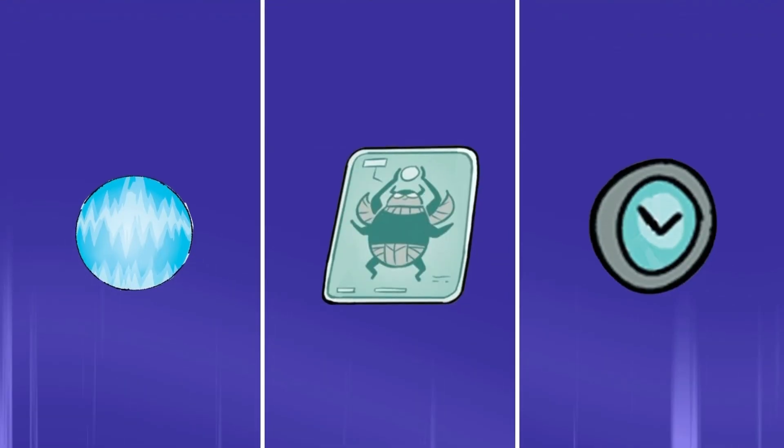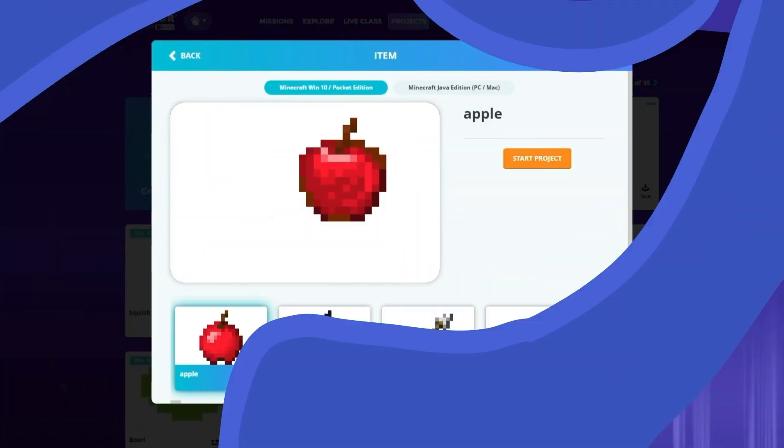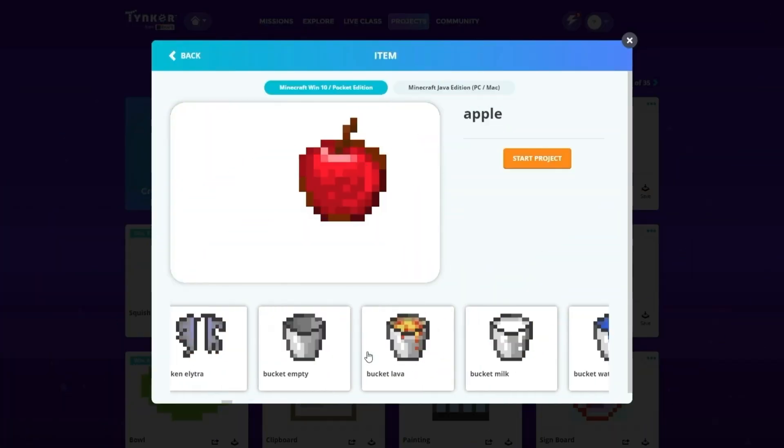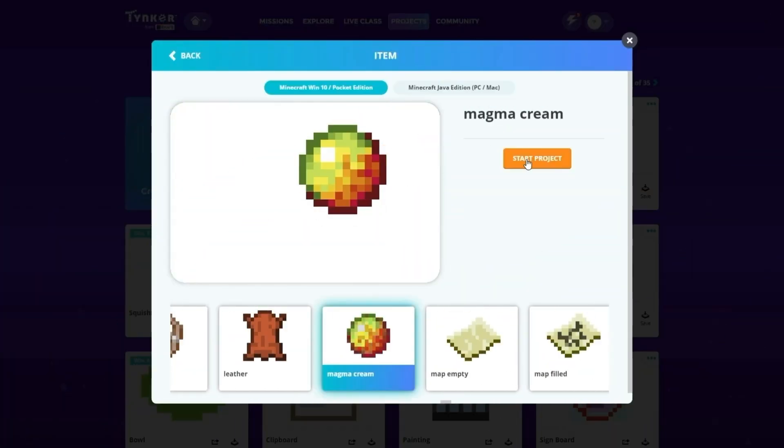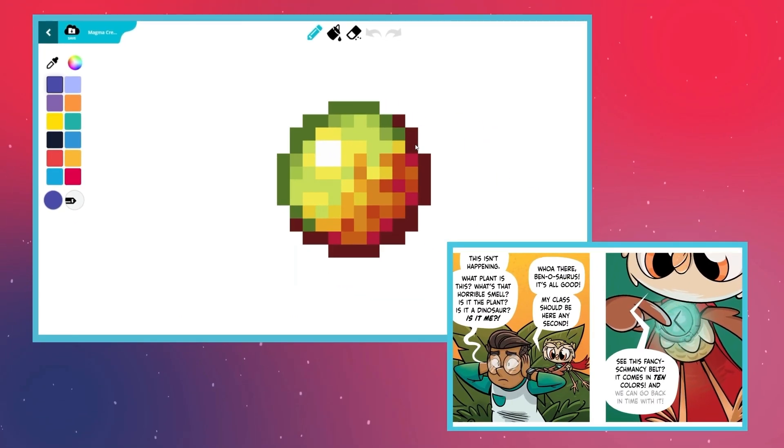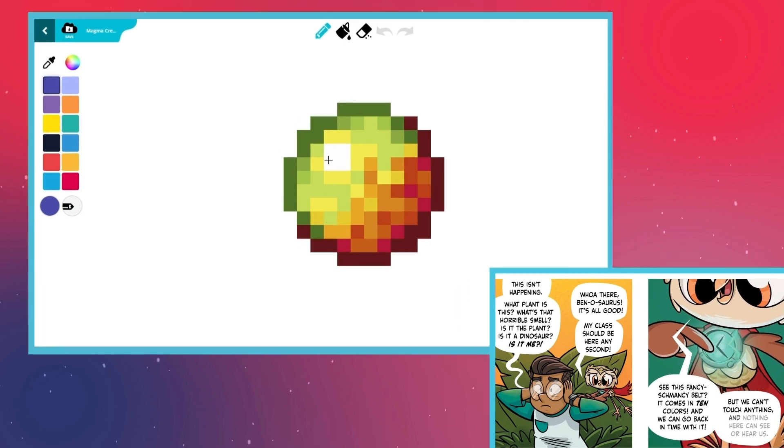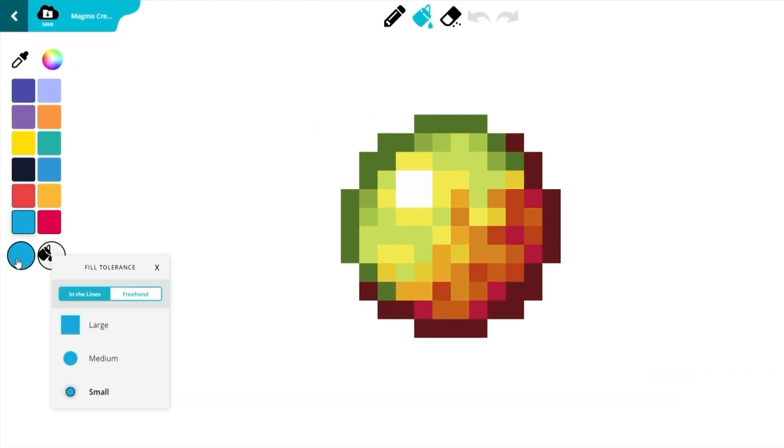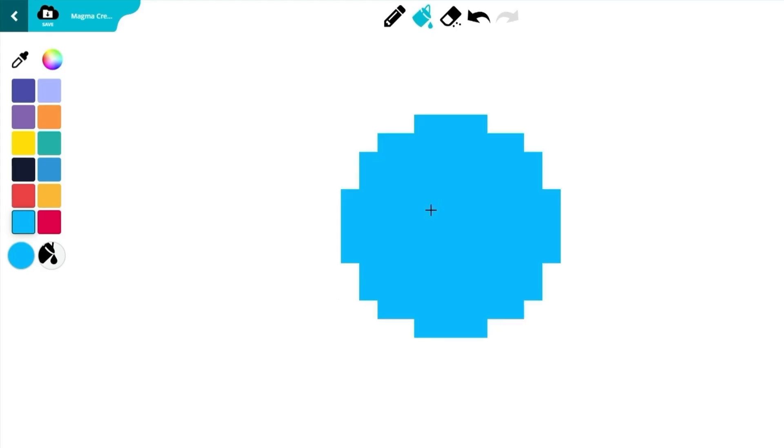Finally, we'll make Hoot's Chrono Belt. Go back to the Create Item page and choose the Magma Cream item. This marvel of technology from the 31st century is what Hoot uses to create her portals. Cover the item in blue with the Fill tool. Next, use the Pencil tool to draw the metal rim of the Chrono Belt.